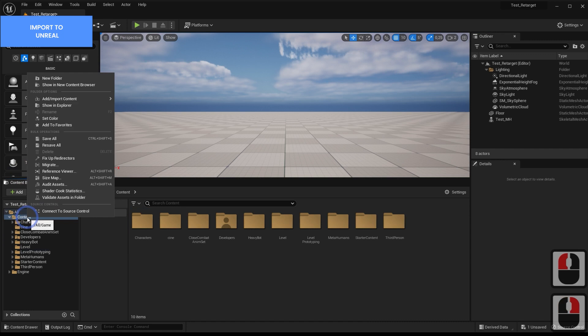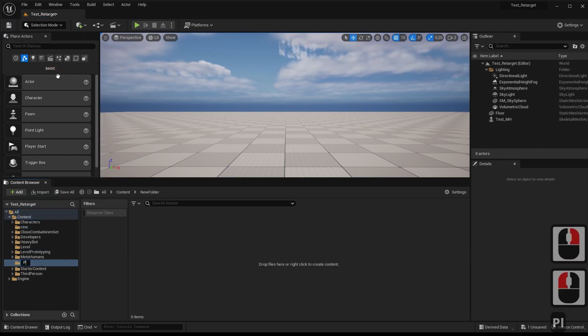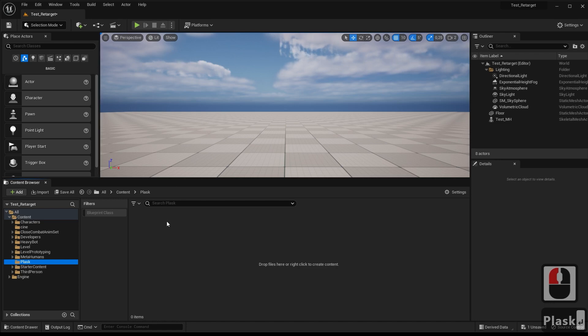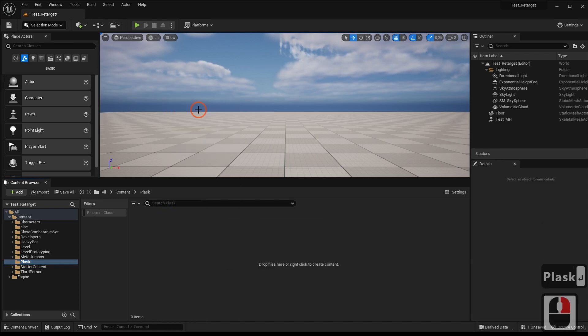In Unreal, we will create a folder to import the FBX, and we carry out the import with the same parameters we always use for Unreal.